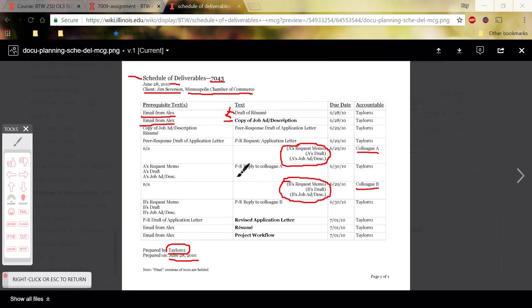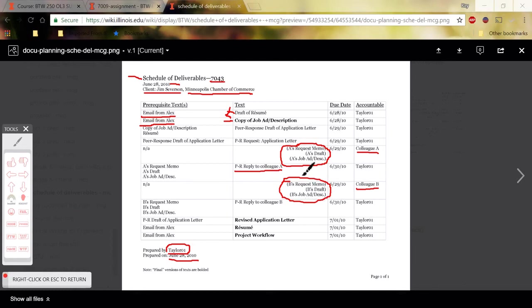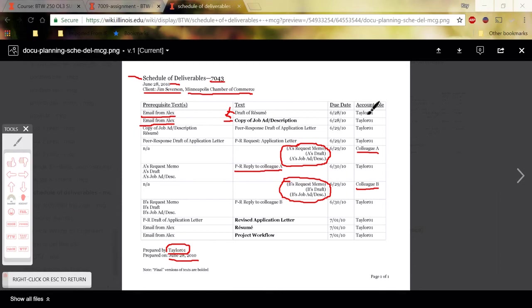So everything that is left aligned here are things you are creating. And everything right aligned in this column are things that your classmates or somebody else is creating. And you should list that. So since I've already started talking about accountability, I'll talk about the far right column now.